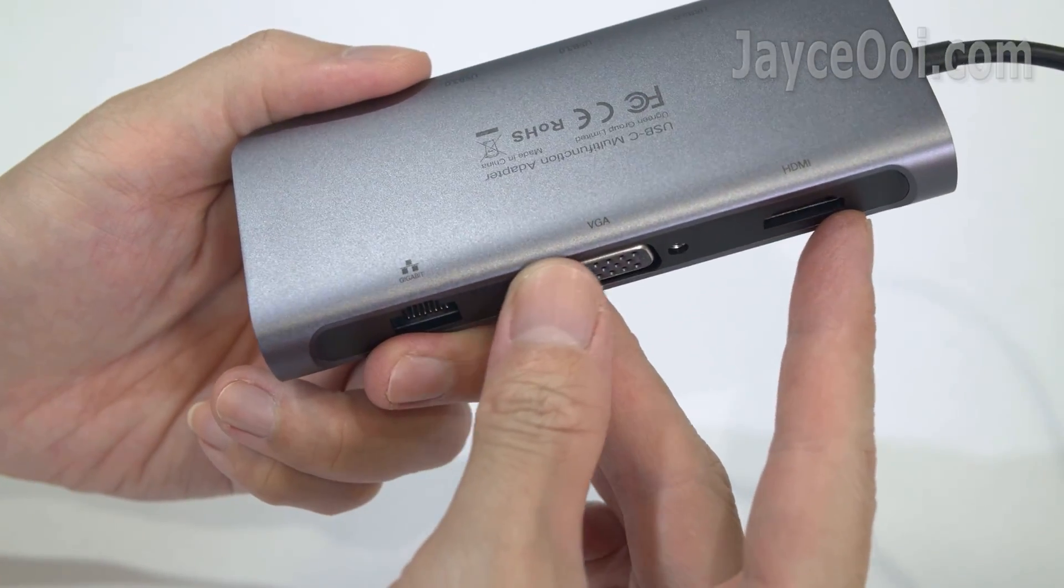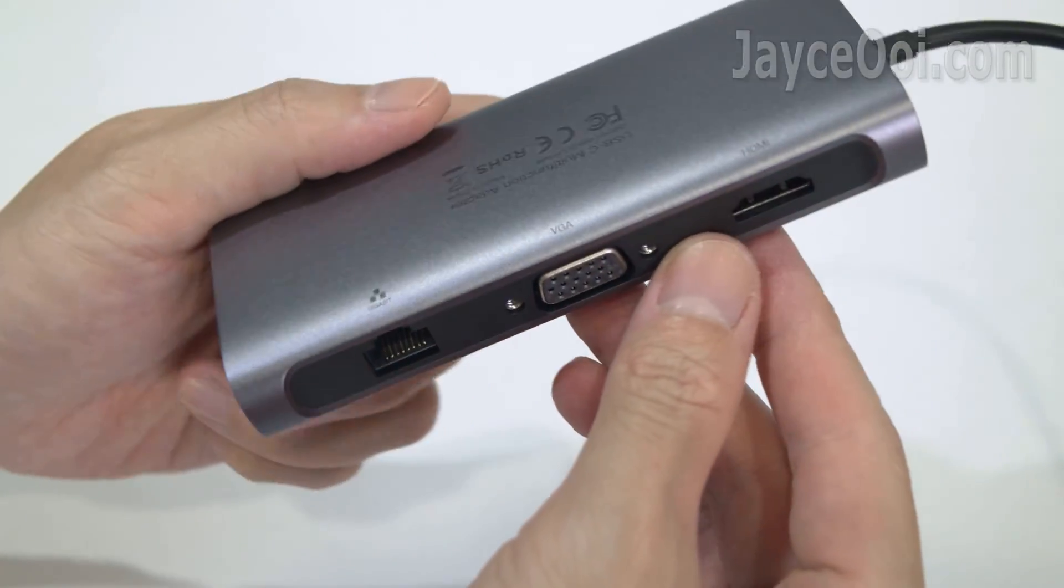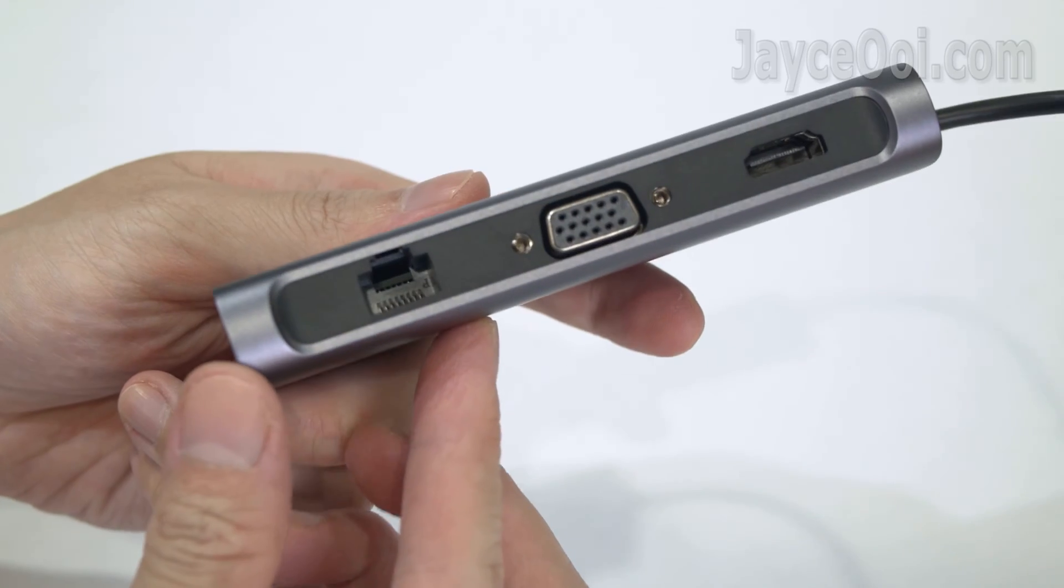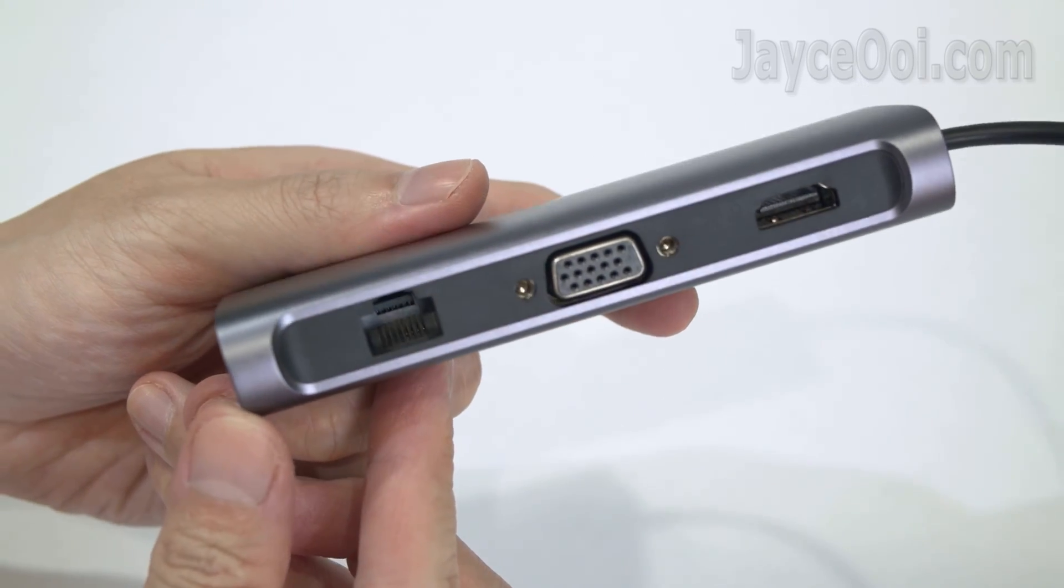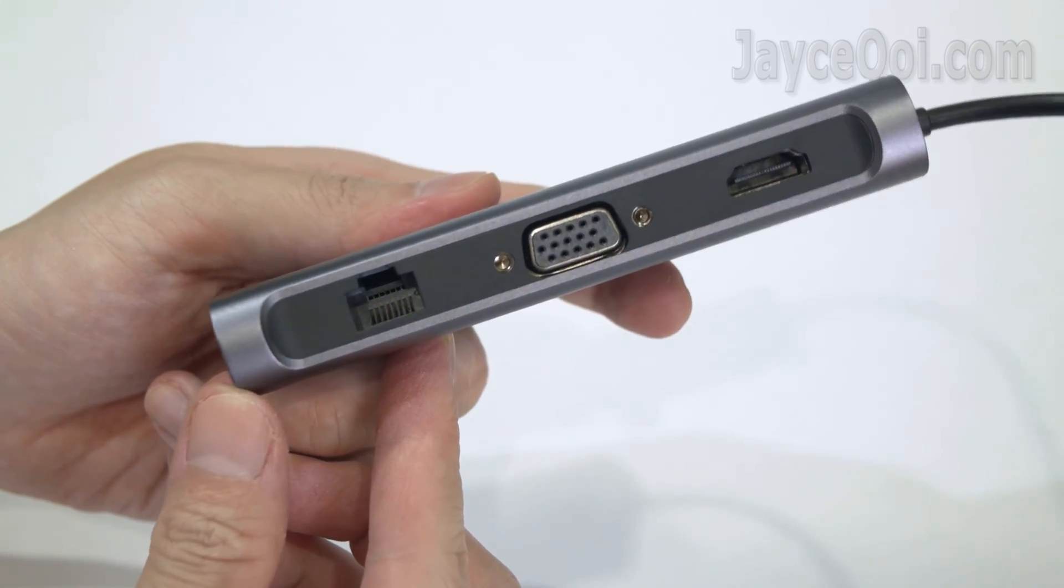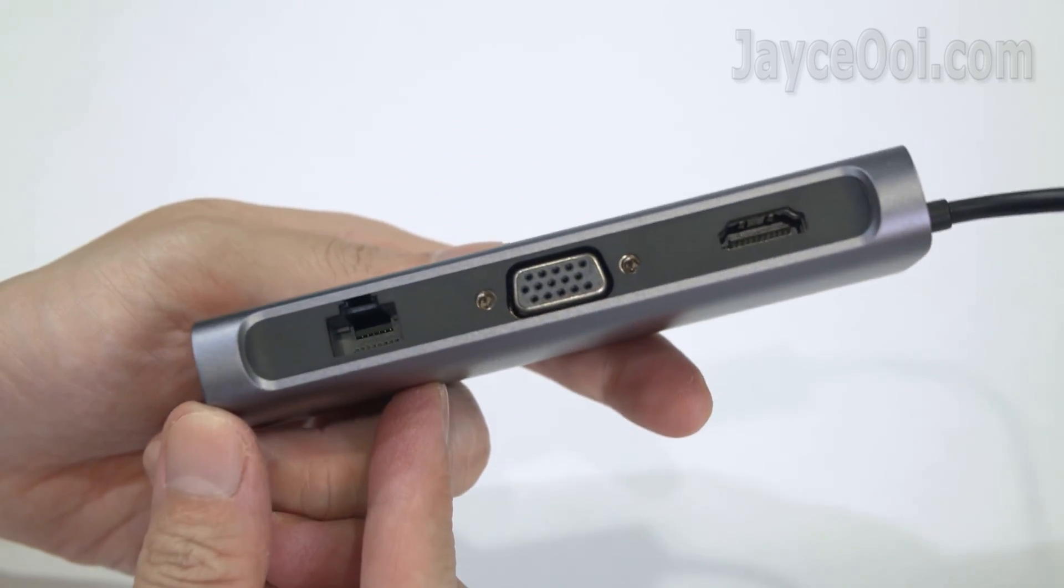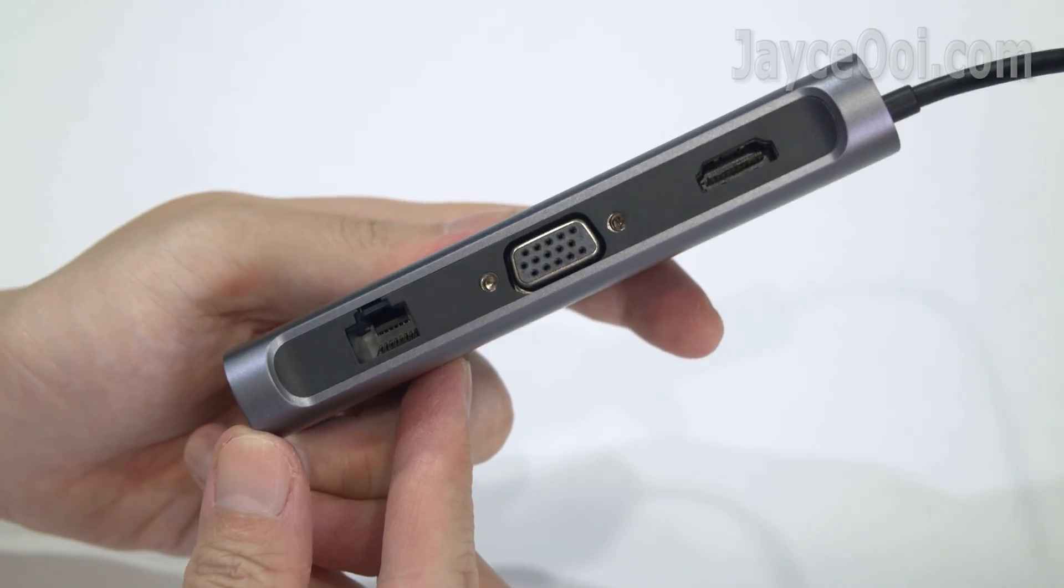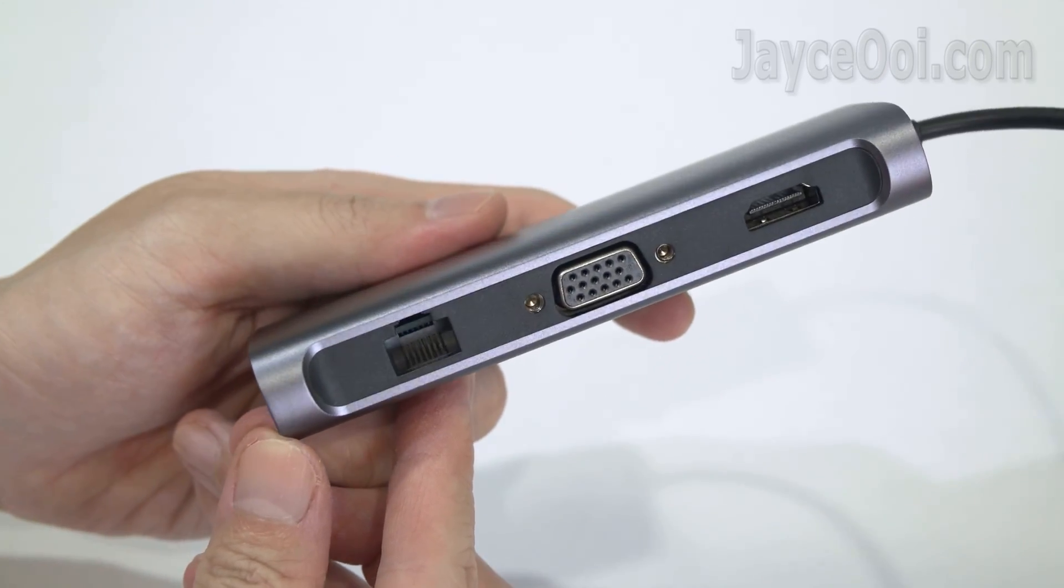Another side is loaded with Gigabit Ethernet, VGA and HDMI ports. Great for those who have old PC monitor with VGA port only.